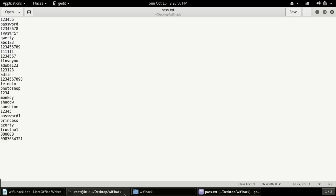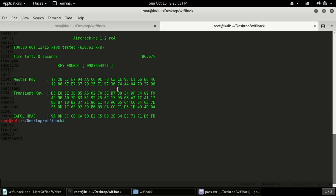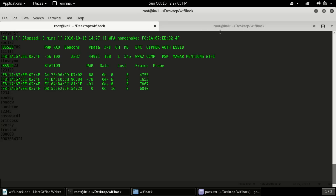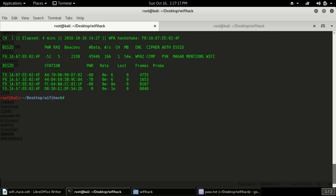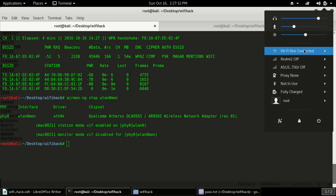It has successfully found the key. Now let me try this key in the WiFi connection. But first, before connecting, you have to stop the monitoring adapter because while it's monitoring, my WiFi is disabled. To stop it, use the command: airmon-ng stop wlan0mon. Now the adapter is stopped and my WiFi connection is back.